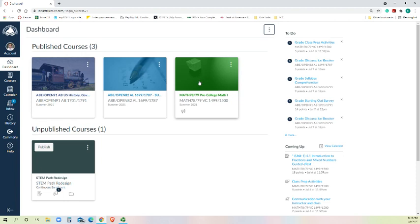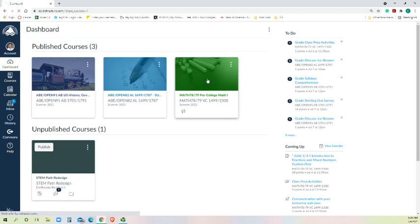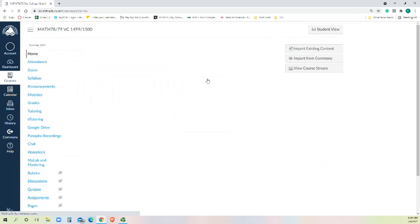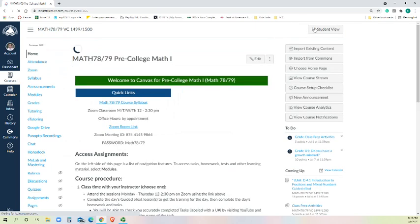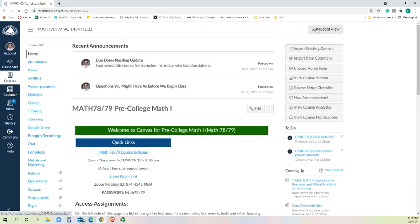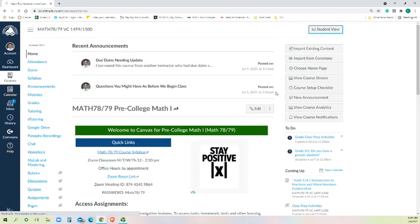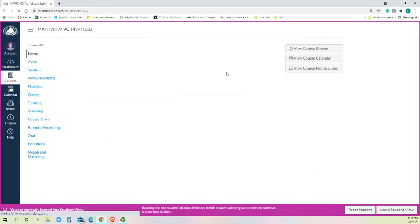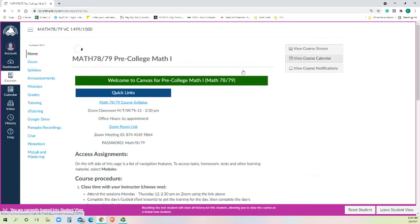So from there, we can find our course. We log into there. It's going to be a little slow. And then I'll go ahead and put it in student view so that your screen or my screen looks like yours.